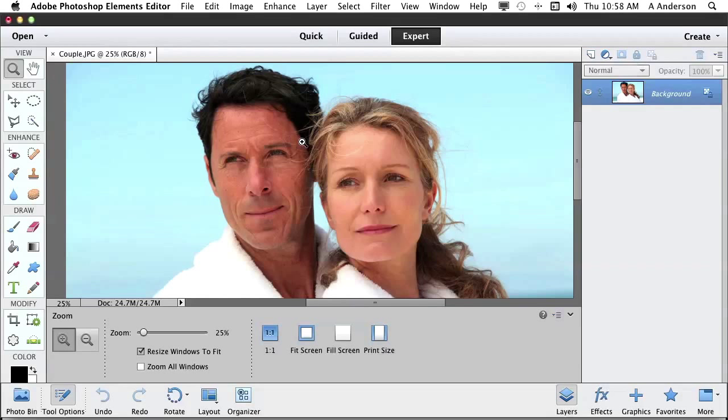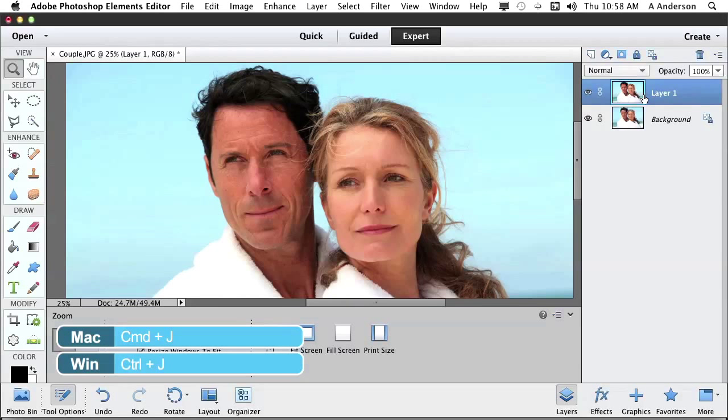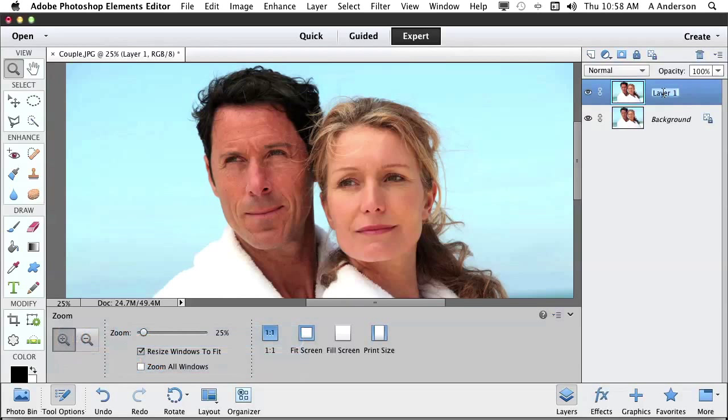Now here's the trick. I want you to come over into background. That's where they are. Create a copy of that layer with Control J. That's the one we're going to work on. So we're going to double click on the word layer one, call it healing, as in healing brush.